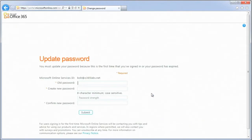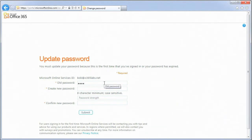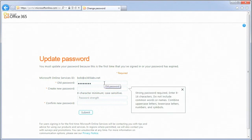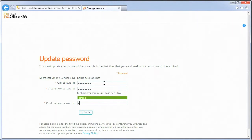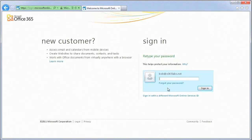When you sign in to the Microsoft Online Portal for the first time, you will be prompted to change your password from the generated password to a personal password. Note that you will be the only person with access to your personal password. The service administrator will not be able to recover your password. Be sure to remember the password you enter.